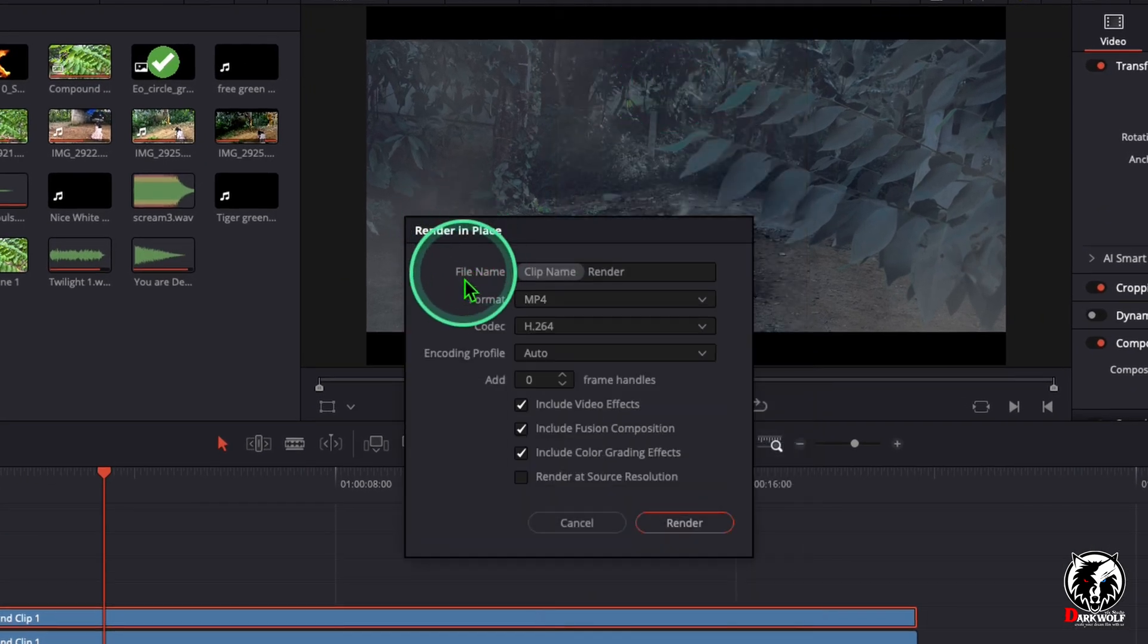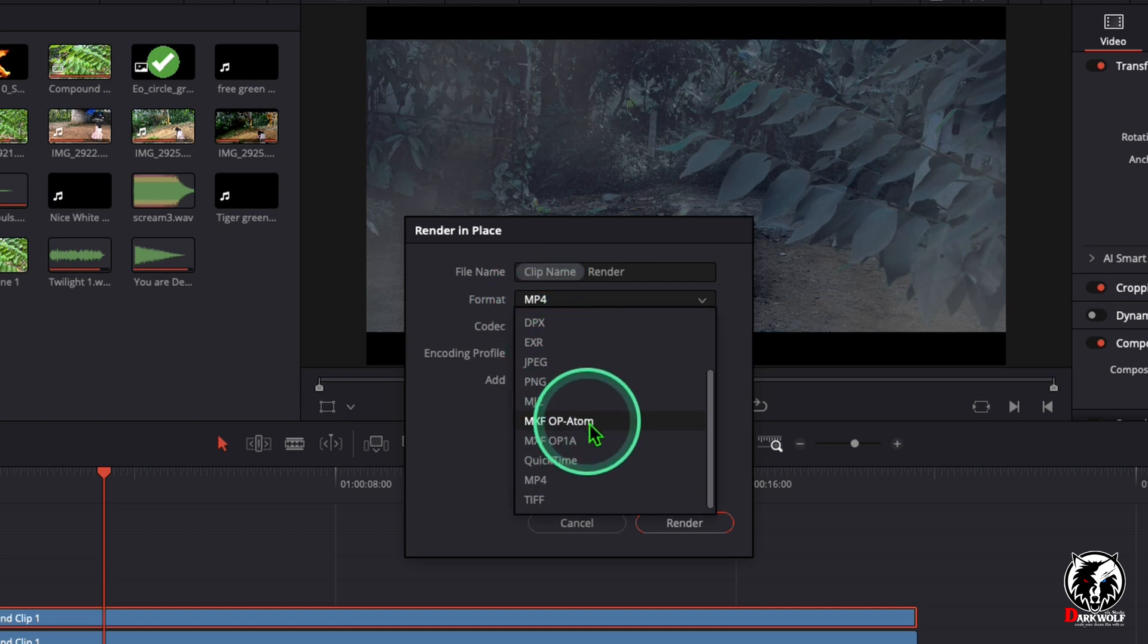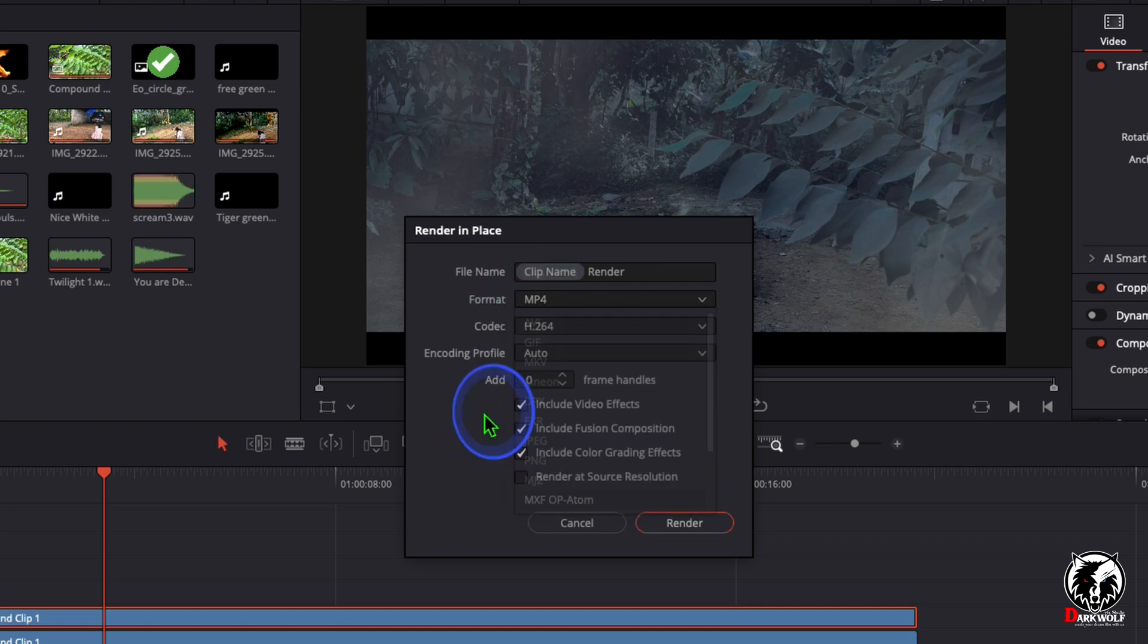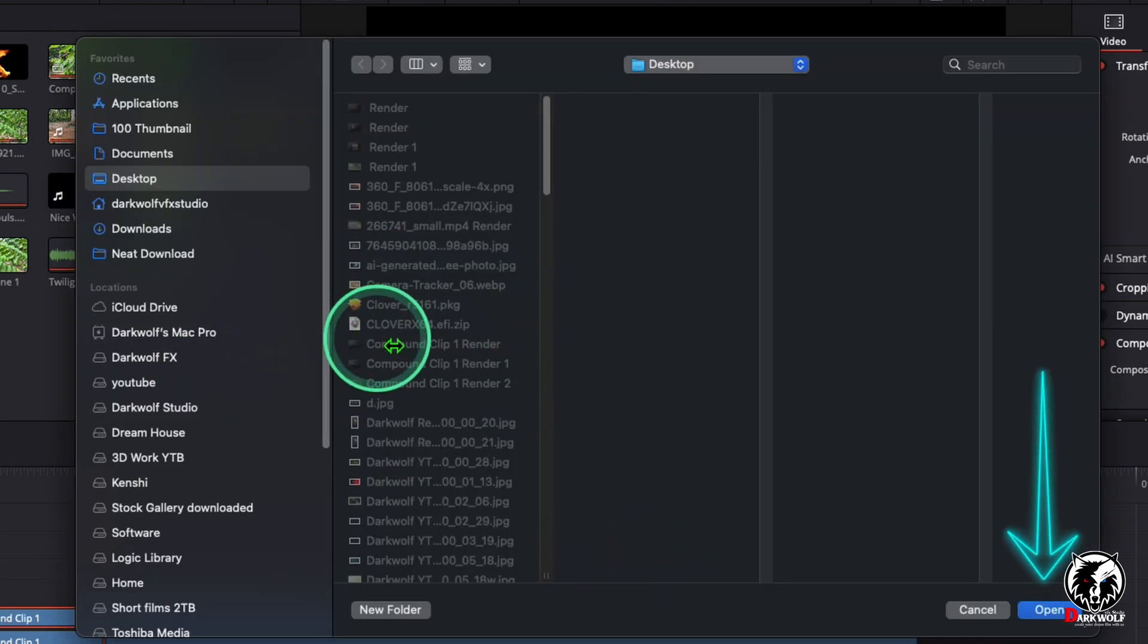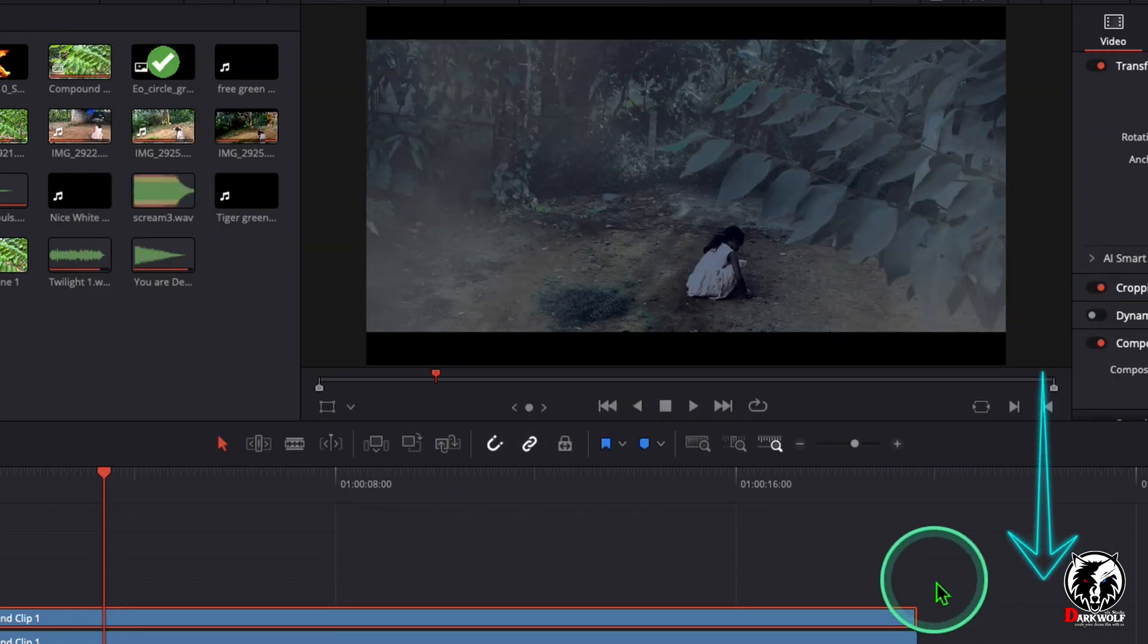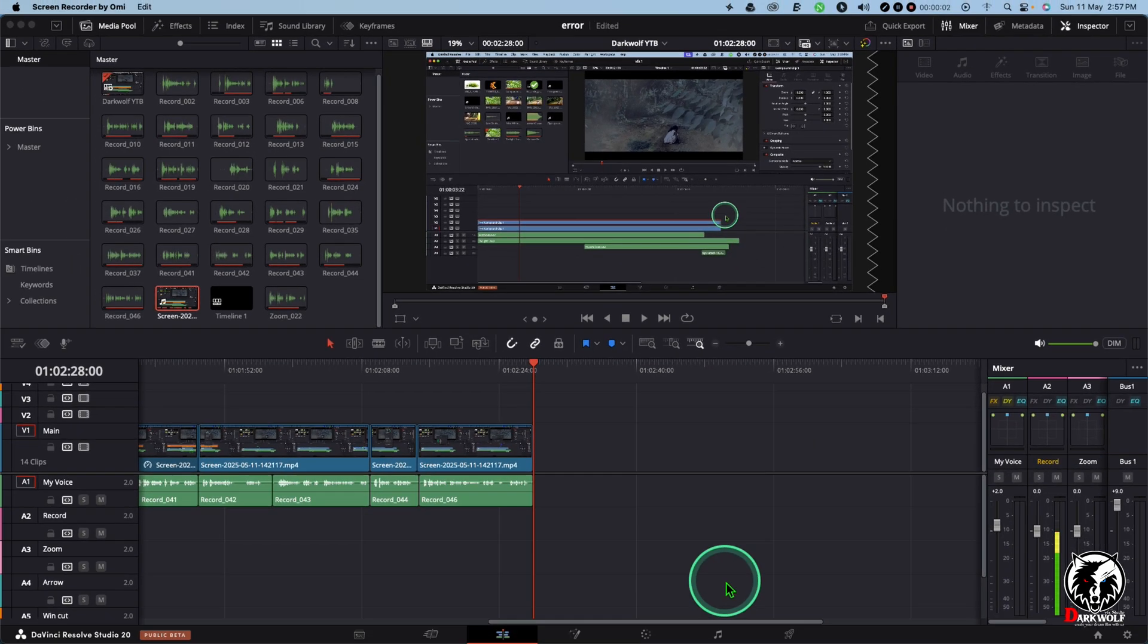Here you can choose the format whatever you like. I choose MP4 here or you can use QuickTime, AVI etc. Now click on Render and choose a folder then click Open. After completing the temporary render then go to Deliver page.